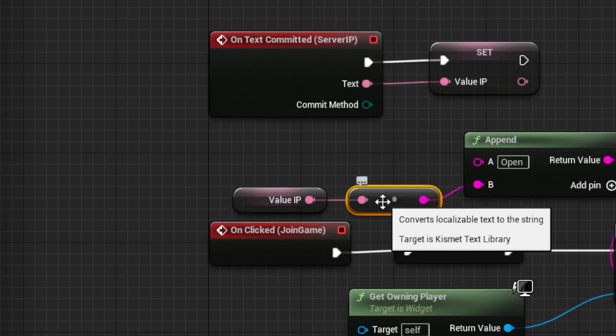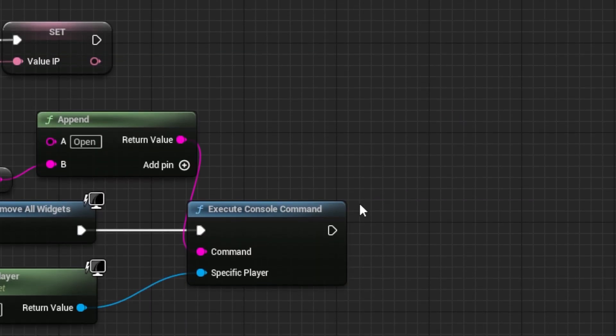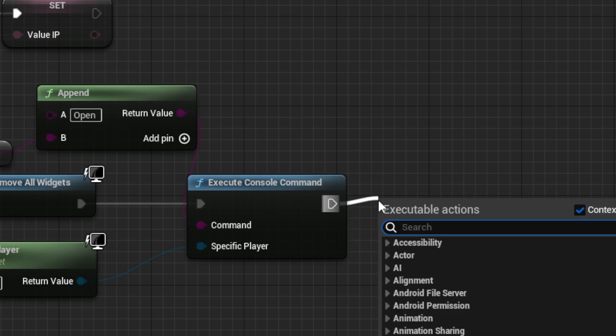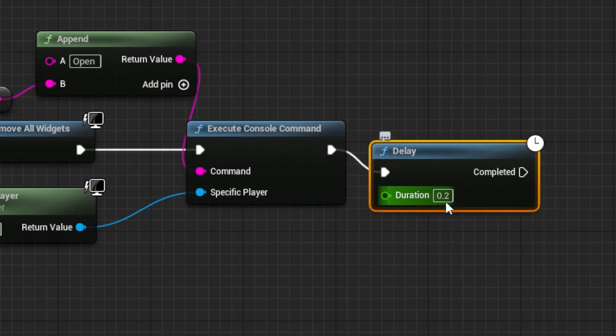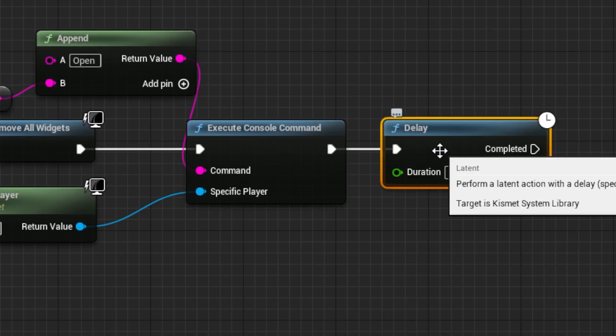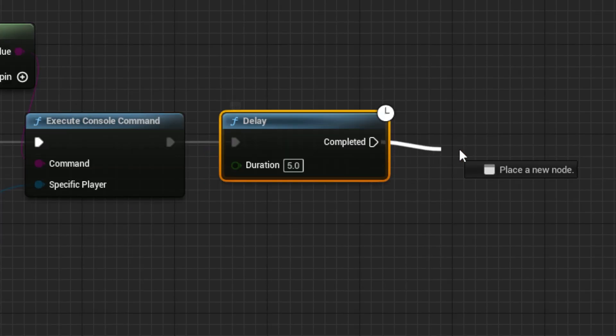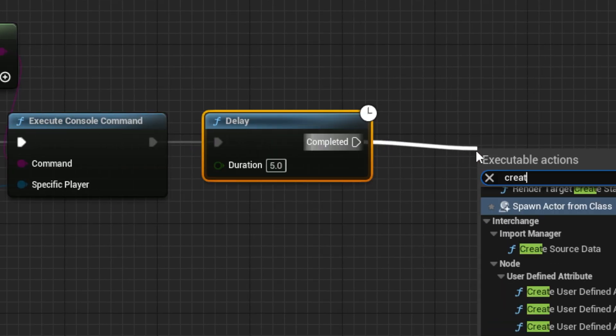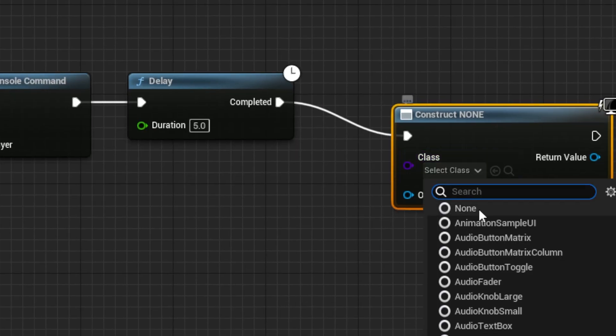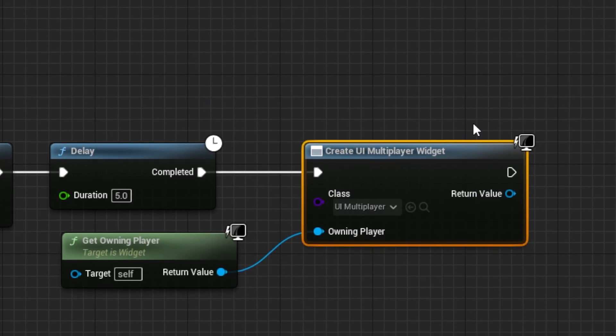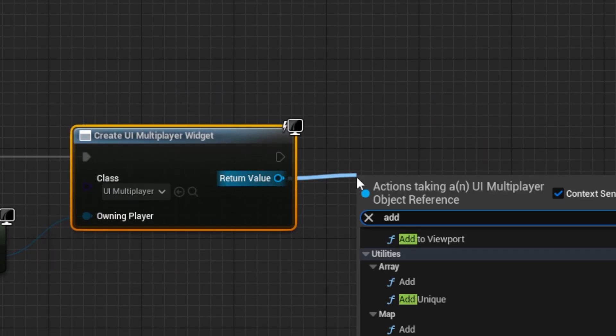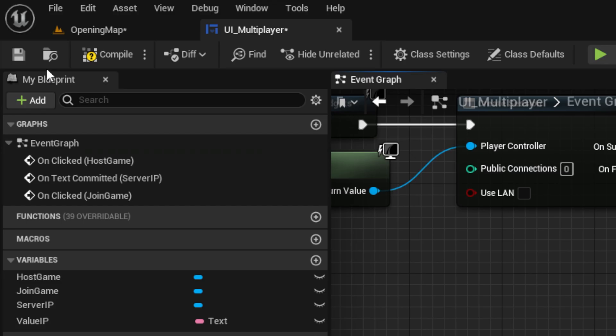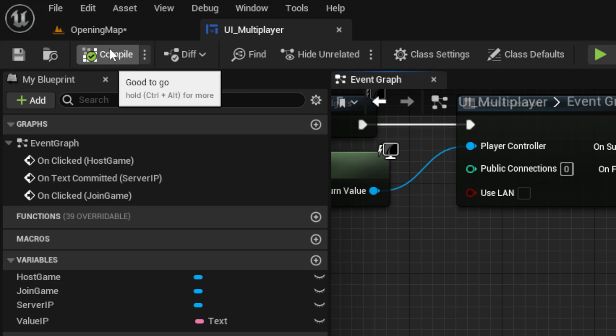To prevent a player from locking up their game because of a wrong IP, drag out a delay node set to 5 seconds. Then recreate the widget and add it to the viewport. You can save and compile.